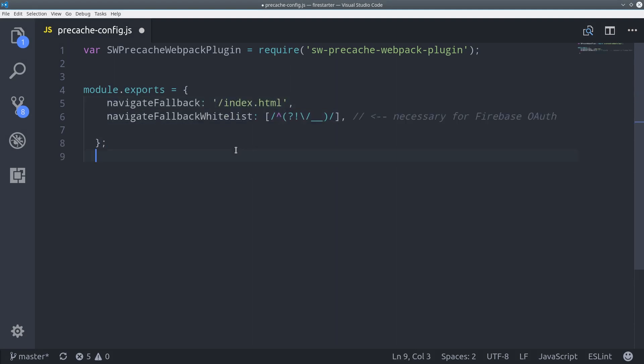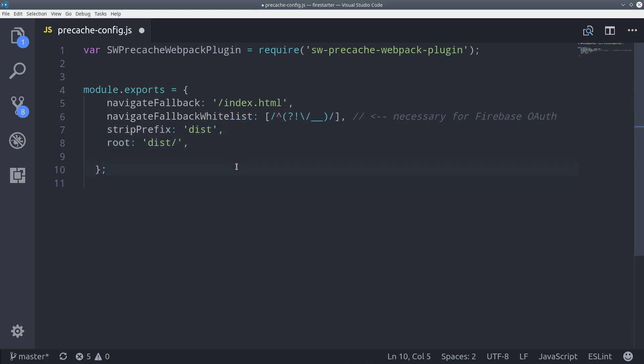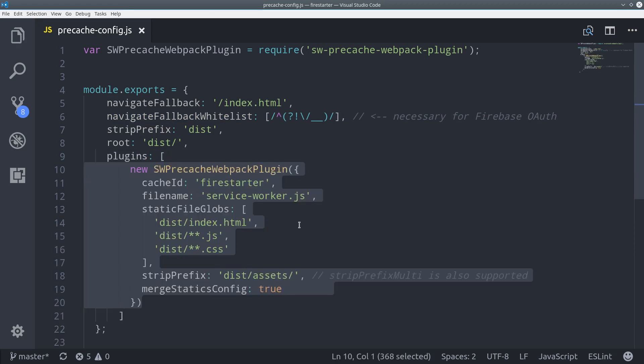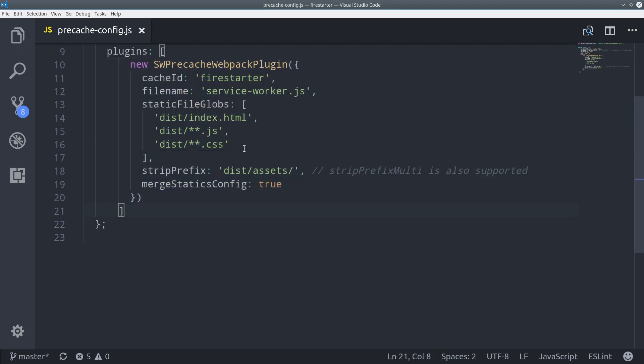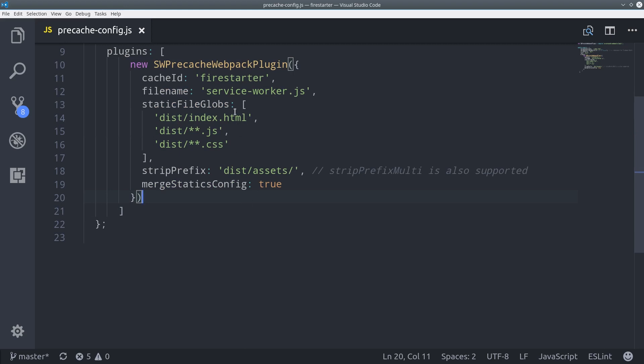I'd like to point out that the navigate fallback whitelist is necessary if you're using Firebase OAuth, so don't forget to include it if you are.